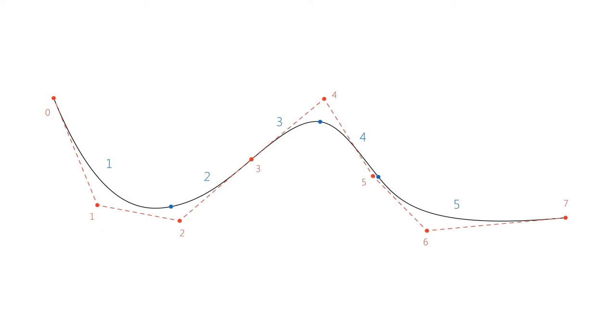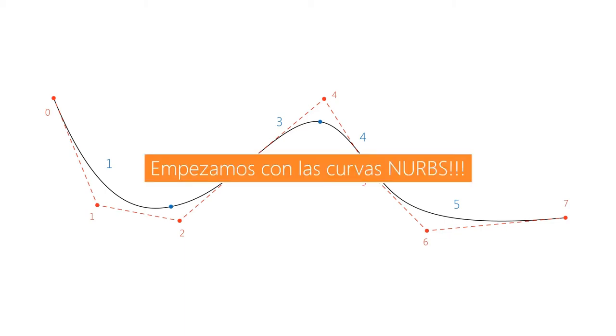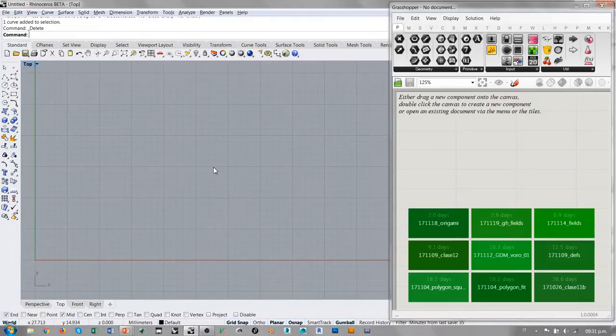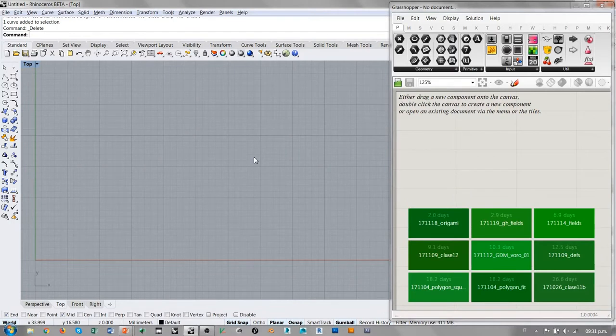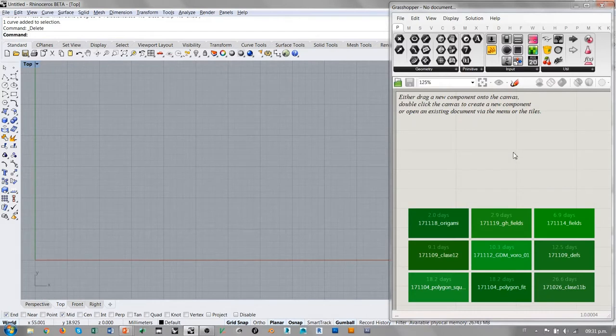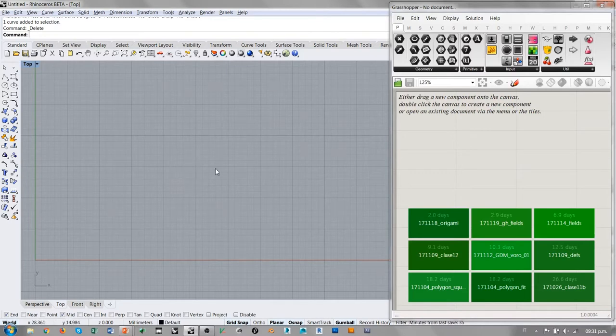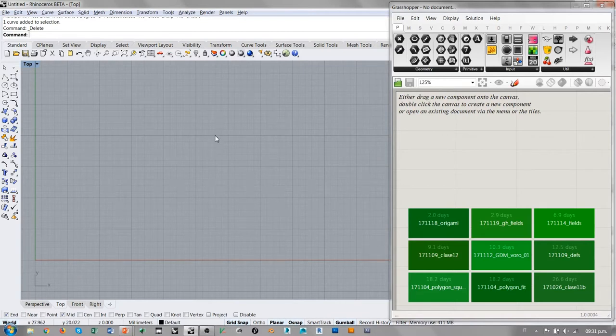Hoy vamos a platicar de esta clase de geometría que es la curva NURBS. Estamos en Rhino. Voy a dejar abierta hoy la ventana de Grasshopper porque voy a hacer algunas cositas con Grasshopper, porque hay cosas que en Rhino no se pueden manipular directamente cuando hablamos de geometría NURBS o de curvas NURBS en particular.